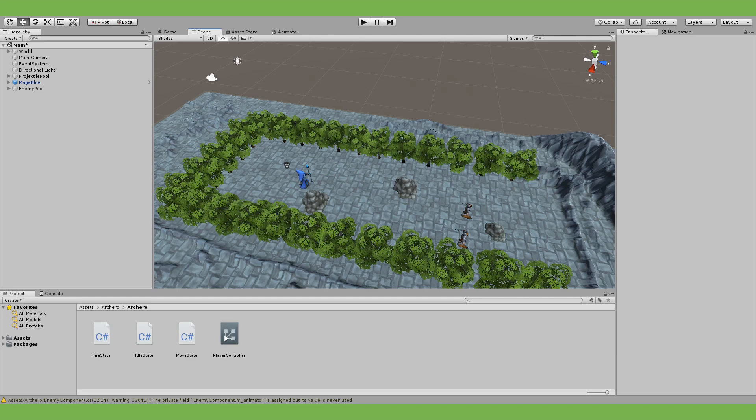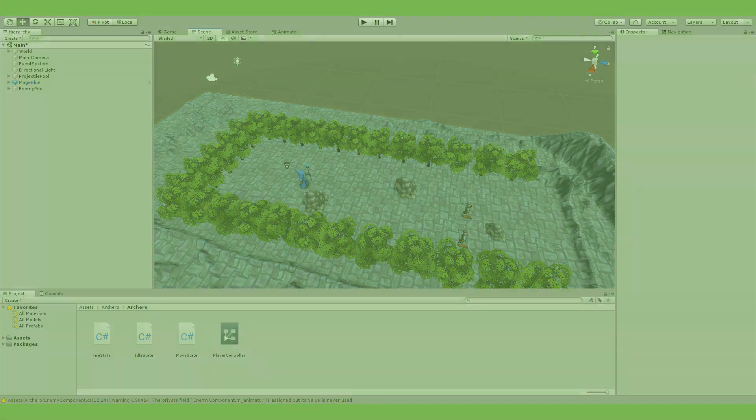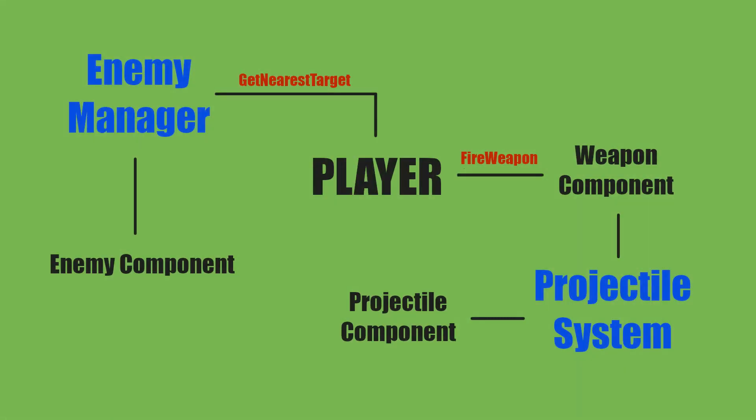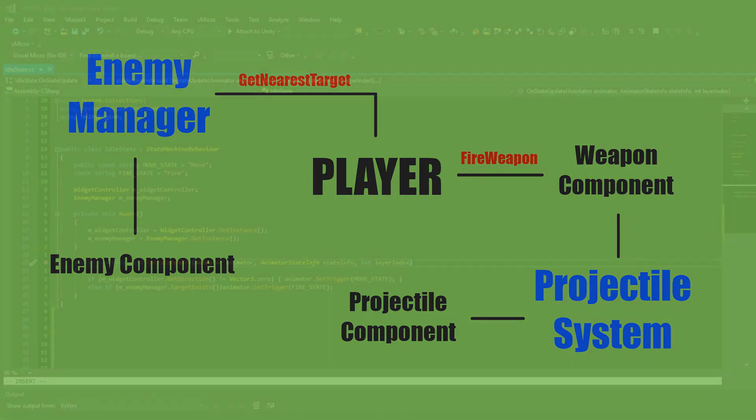I'm also using a couple of smaller scripts that will be covered in the next video. What they do is relatively simple. We have an enemy manager and an enemy component. This allows me to get the nearest target to fire the weapon. I'm also using the projectile system from our how to make fireballs episode which is very easy to just bring into the project.